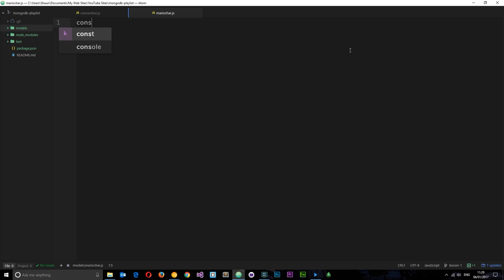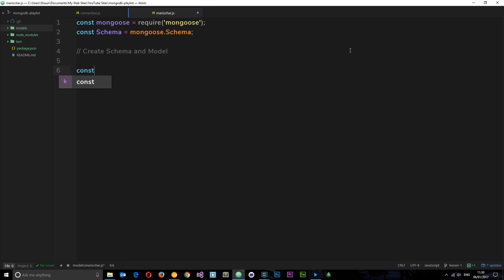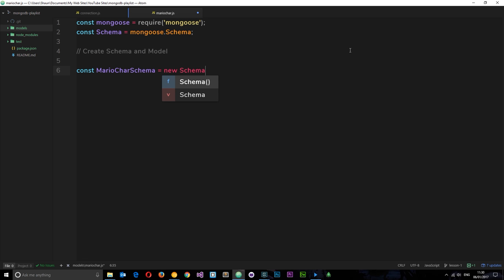First thing we need to do is say `const mongoose = require('mongoose')`, so we're requiring mongoose again because we're going to use it in this file. The second thing we're going to do is say `const Schema = mongoose.Schema`. We're requiring this because we're going to use the Schema object to create a new Mario character schema. Let's create a comment saying 'create schema and model', and we'll create the schema first.